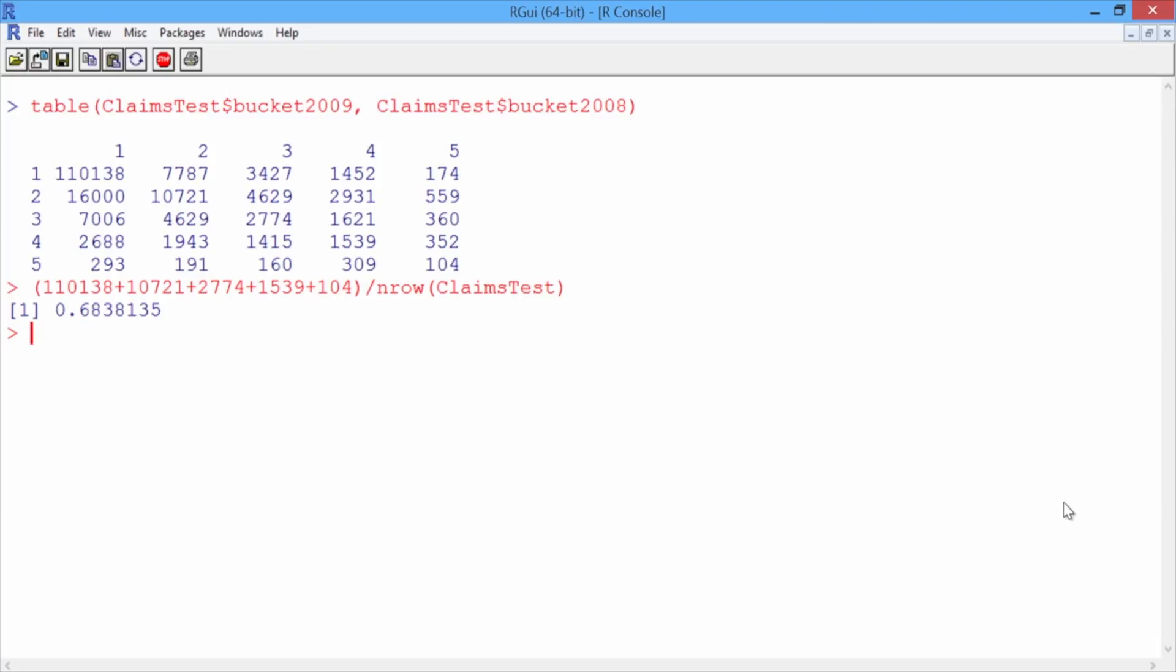Now how about the penalty error? To compute this, we need to first create a penalty matrix in R. Keep in mind that we'll put the actual outcomes on the left and the predicted outcomes on the top.